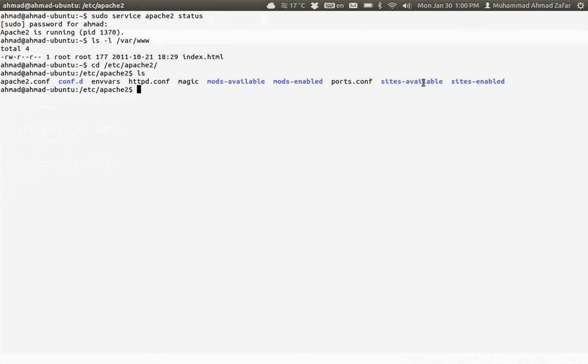sites-available is a folder in which we can create files for multiple hosting, but they are not enabled by default. Only those sites that are enabled are placed using a symbolic link in the sites-enabled folder. We don't have to go into that much detail about what is a symbolic link, we will just use a command for the time being.